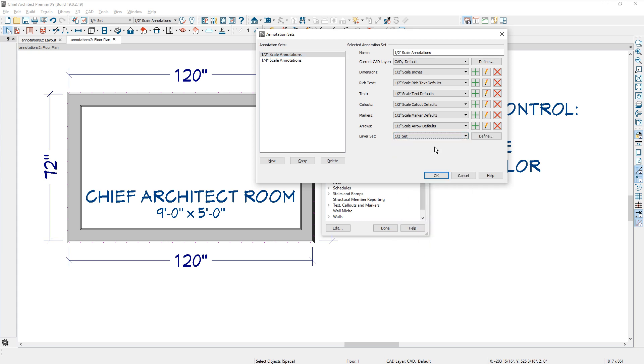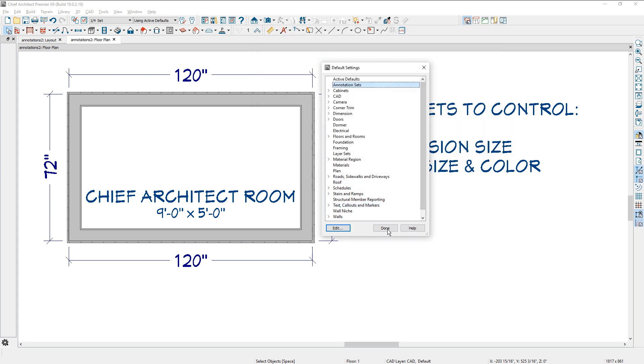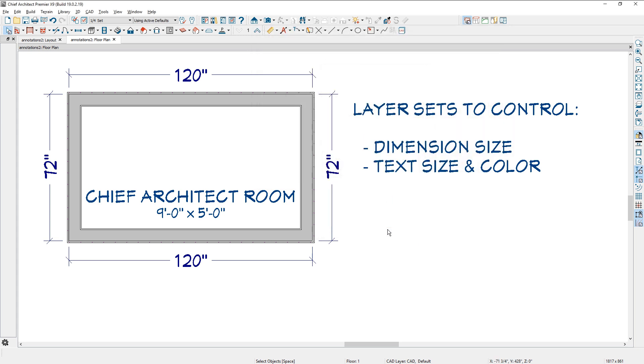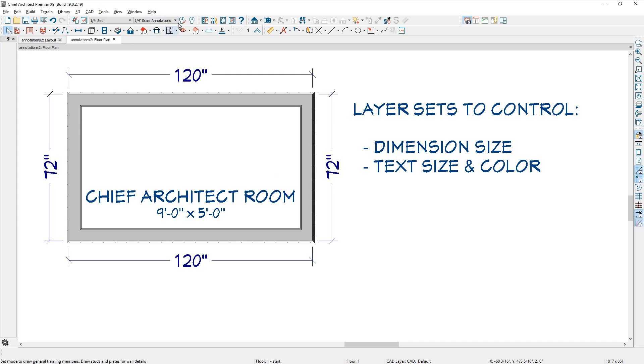If you want it to change the layer set, you come down here, make that setting, and then it will go ahead and update it every time you change it. Sometimes I'll use that. Sometimes I won't. You'll find that there may be times that it's appropriate and you like it. Other times you may not like it.